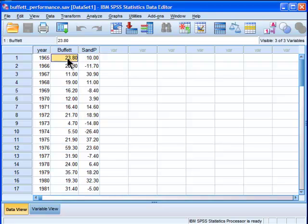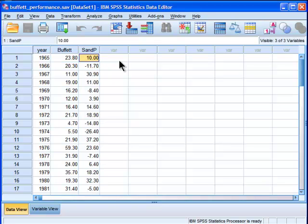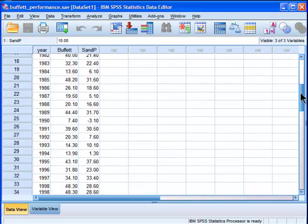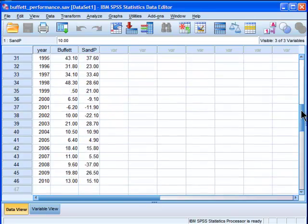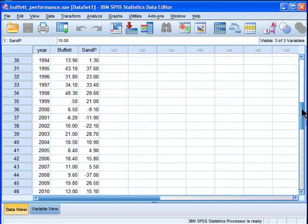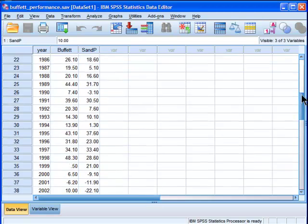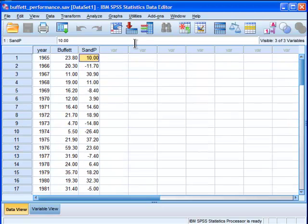Because we've got Warren Buffett's performance here in the year 1965, which was 23.8% return, and the S&P yielded 10%. And I've got data from 1965 all the way down to 2010. So a sample size of 46 matched pairs.